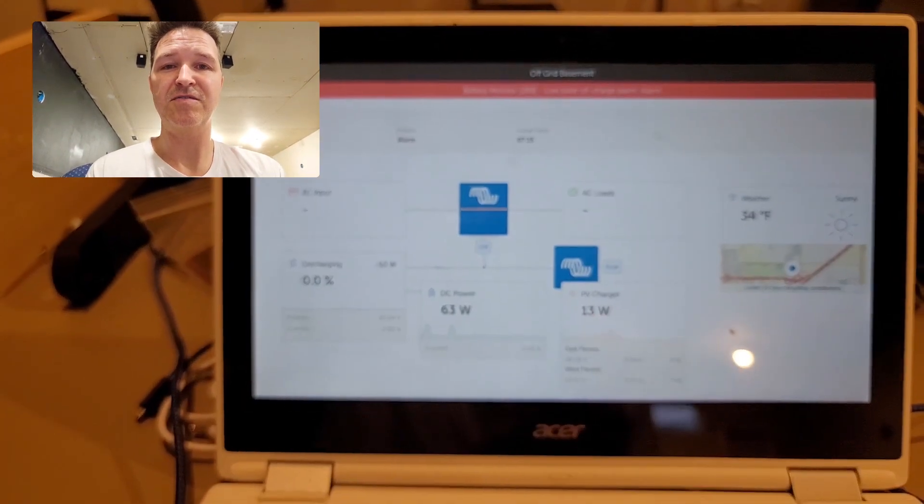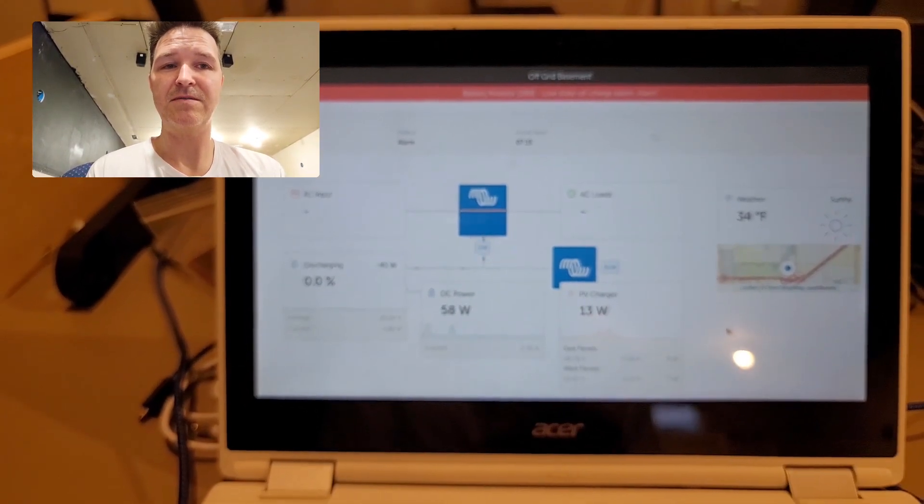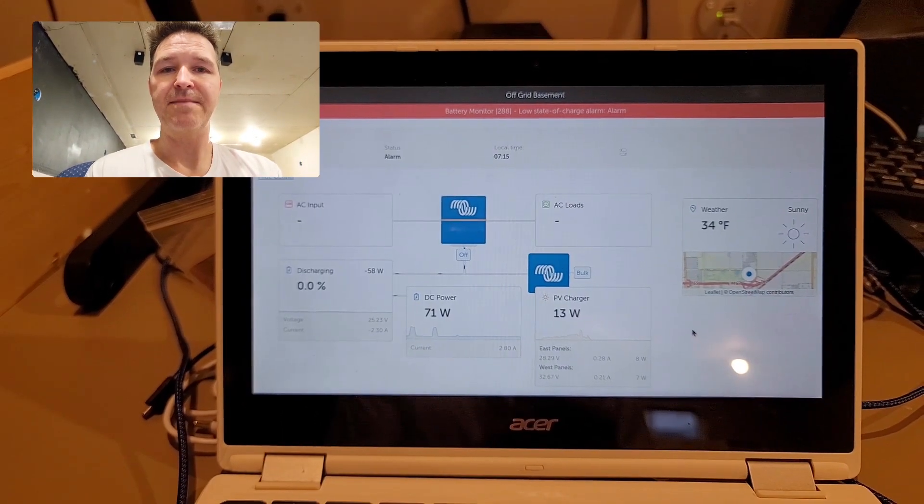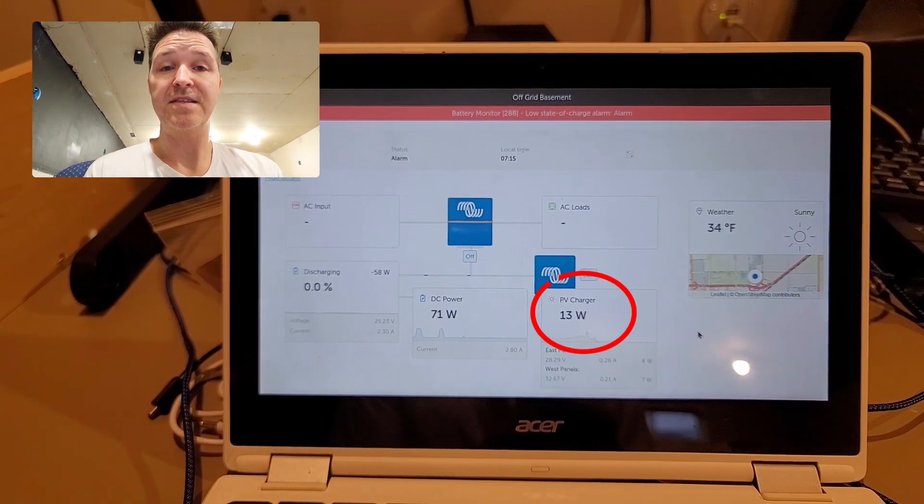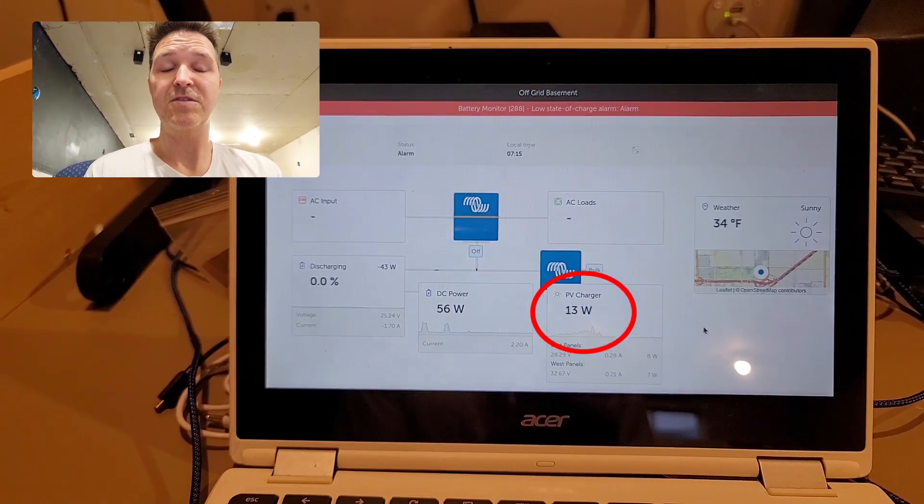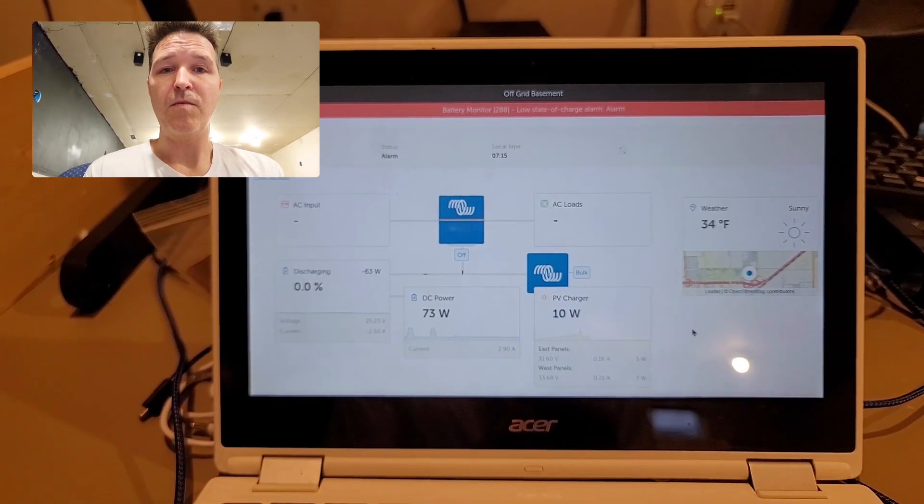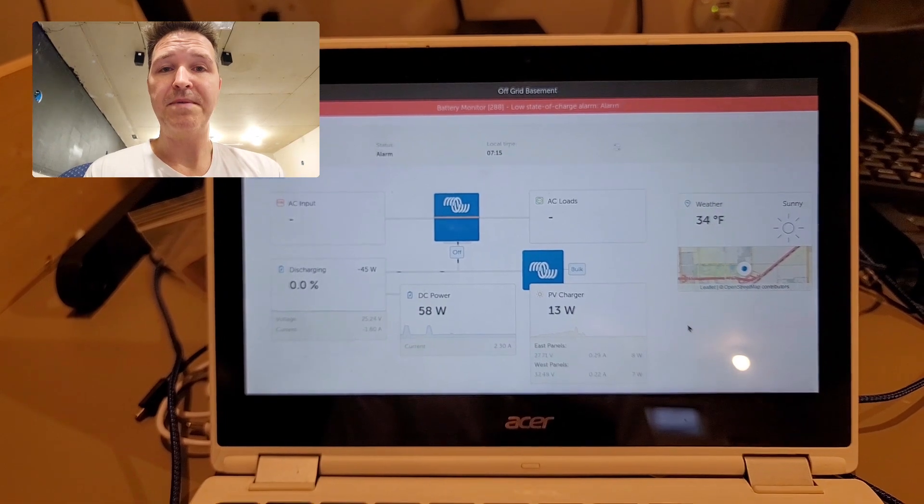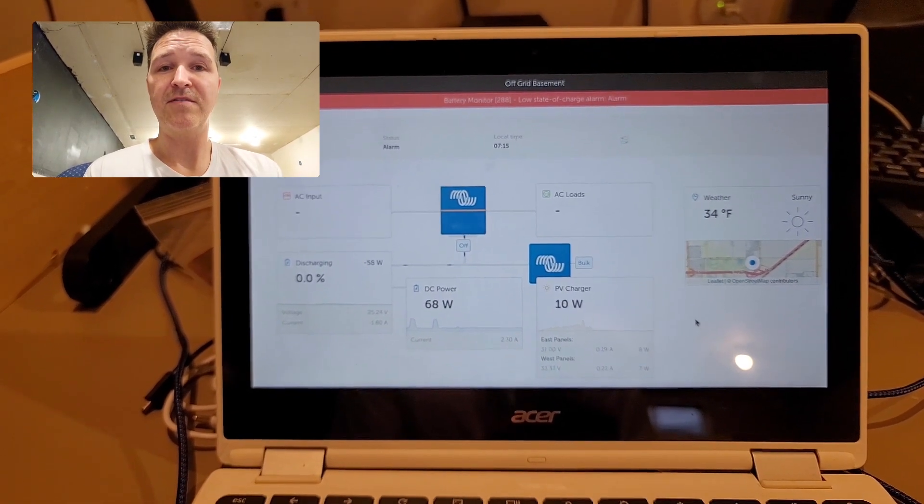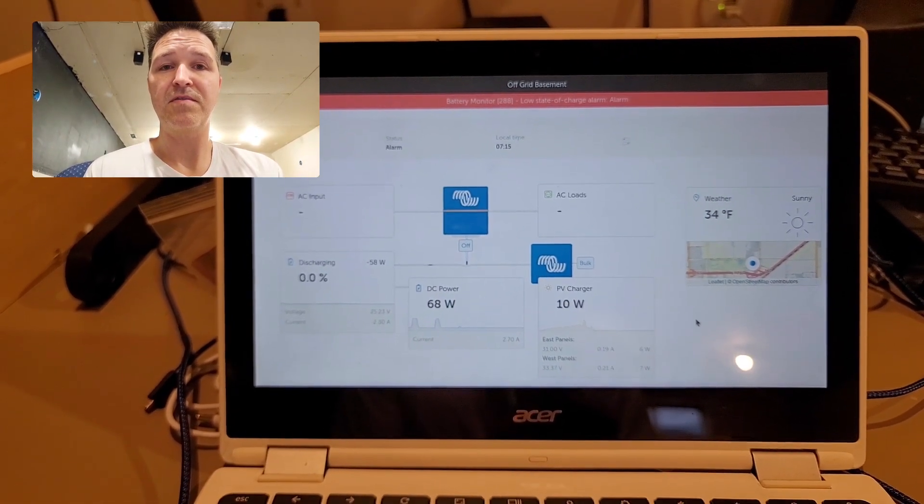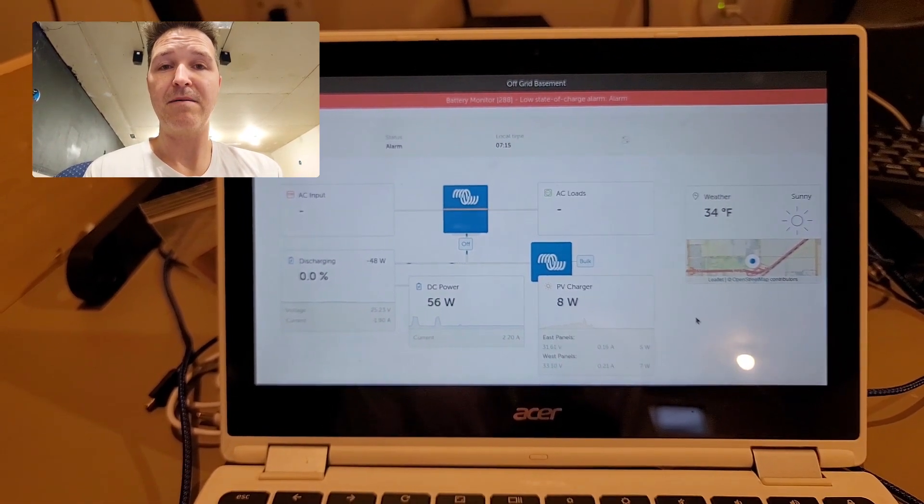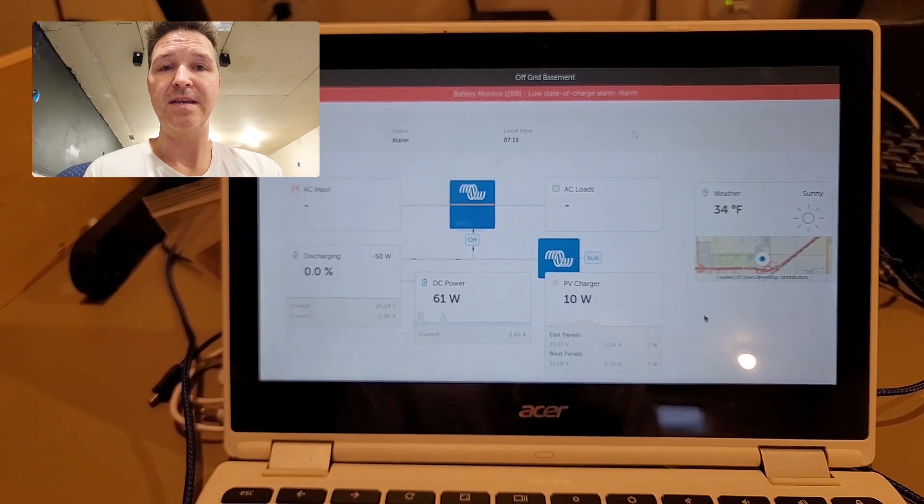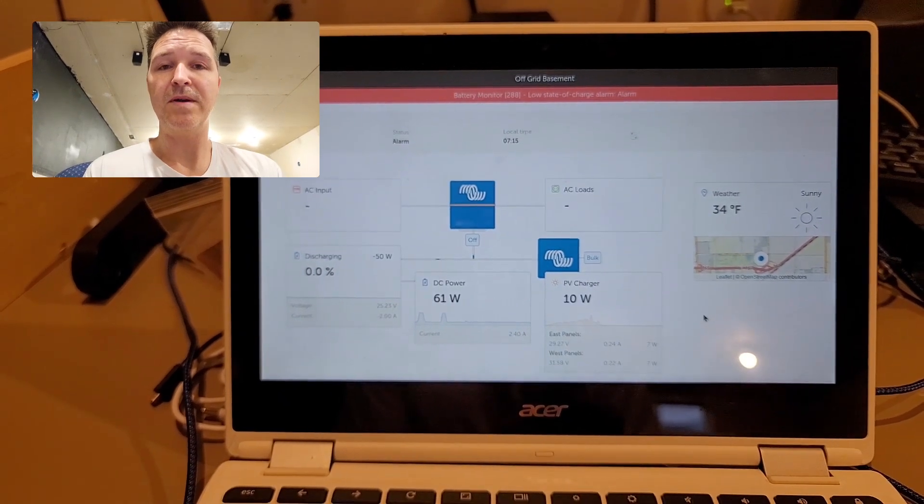So again, my question is: will I be able to completely charge up my 24-volt 300 amp-hour battery using 1.6 kilowatts of solar panels?